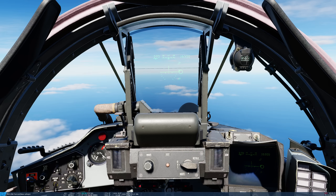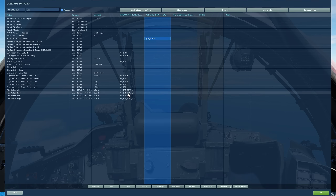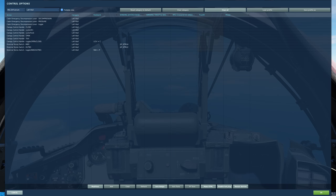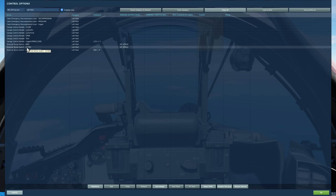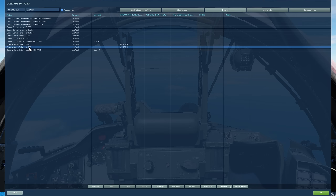Let's start first with controls I suggest you have bound for this. If we start in the category that says left wall, definitely a good idea to have external store switch inboard and outboard selected. The inboard will allow us access to use the radar guided missiles and the four outer stations can be selected via outboard.